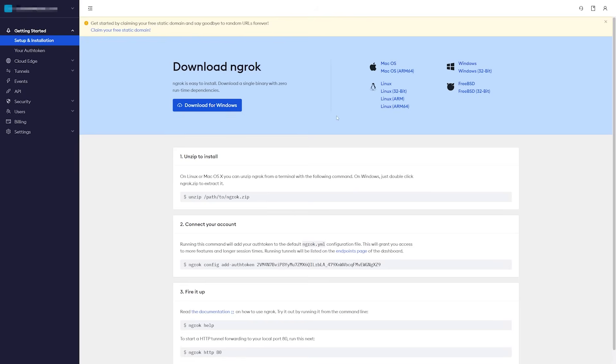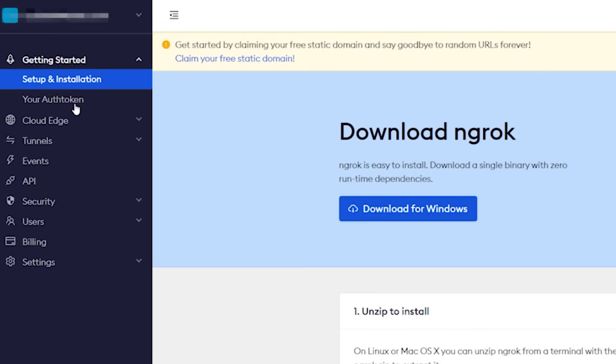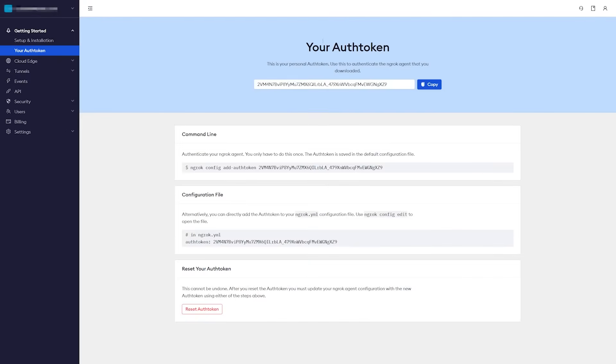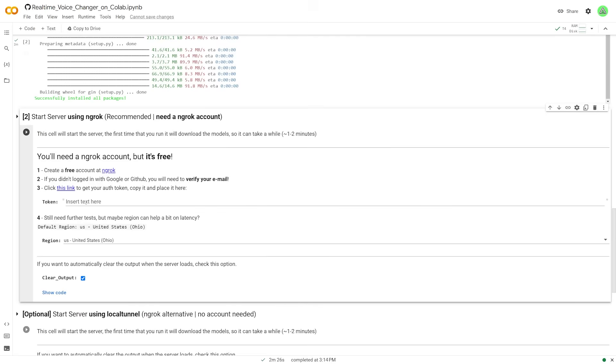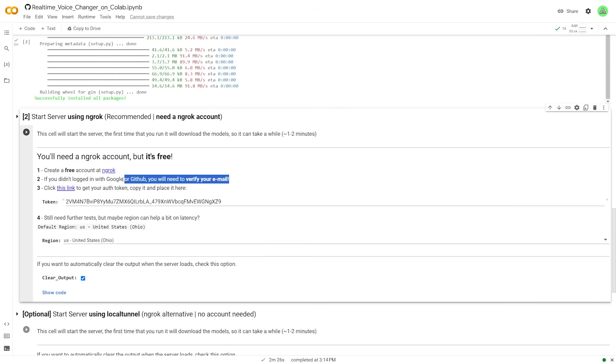And once you're on the homepage after you've signed in, you're going to want to go over to the left to your auth token, and then you're going to see a code right here. Go ahead and copy that. Now once you're back on Colab, go ahead and just paste in that token that you just copied.